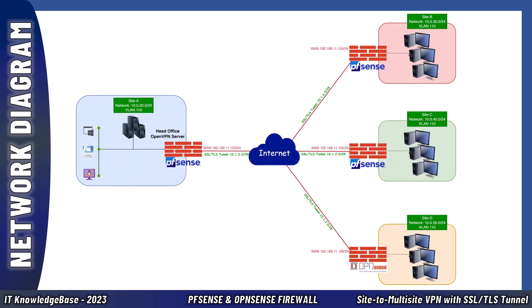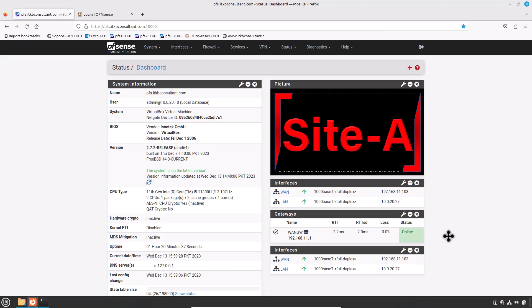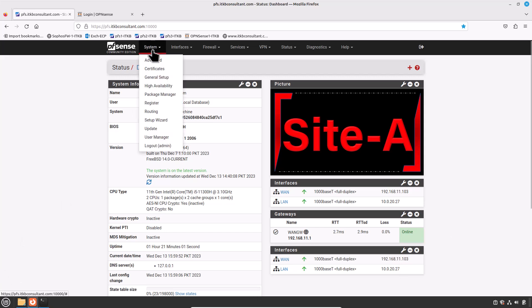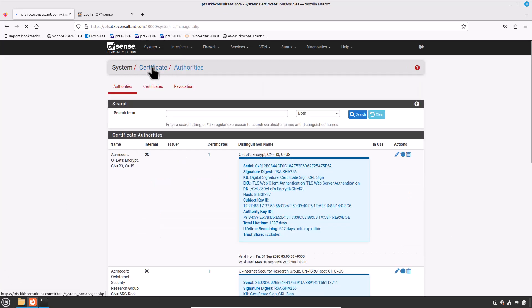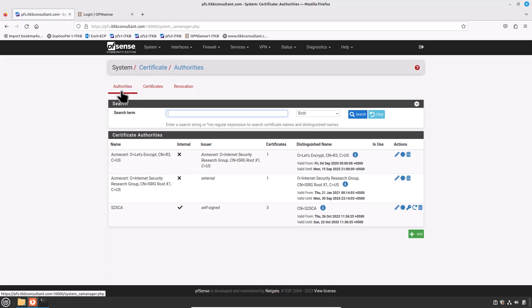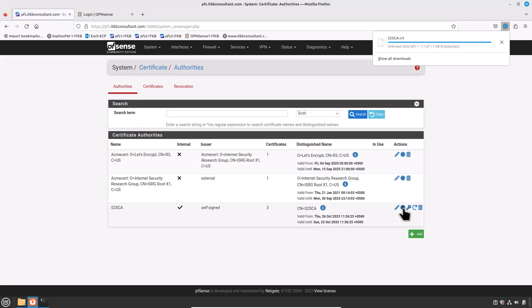By default, the OpenVPN server and client can communicate with each other without any issues — this is standard behavior — but traffic between branches is restricted by default. Now let's start. Jump onto the head office pfSense firewall to generate a certificate for Site D. Go to System > Certificates, in the Authorities tab export the certificate authority, then click on the Certificates tab to generate a certificate for Site D.